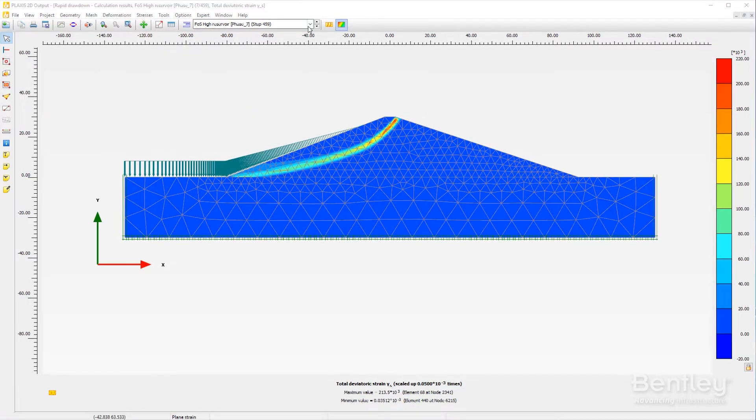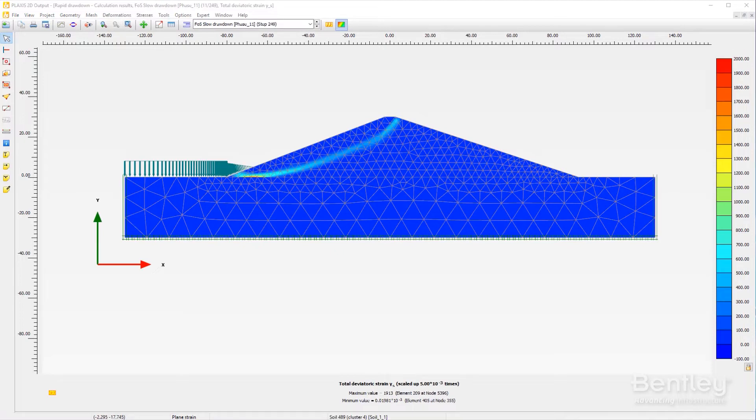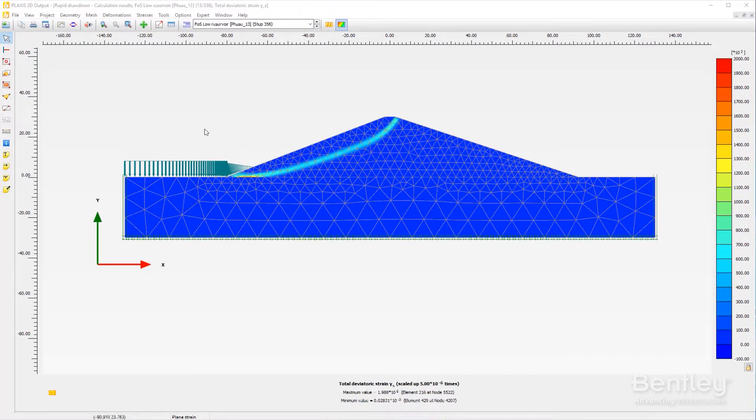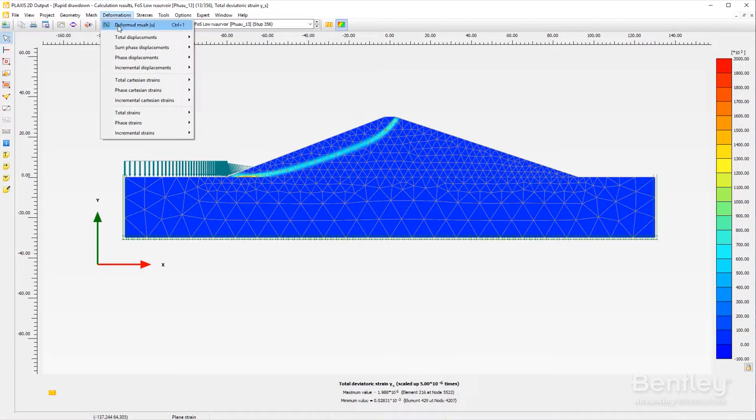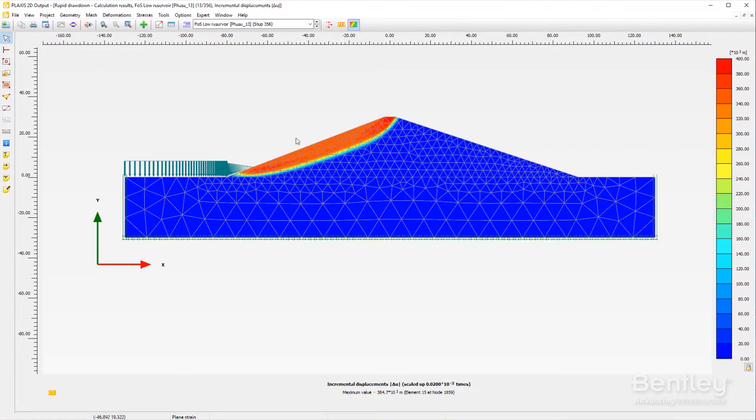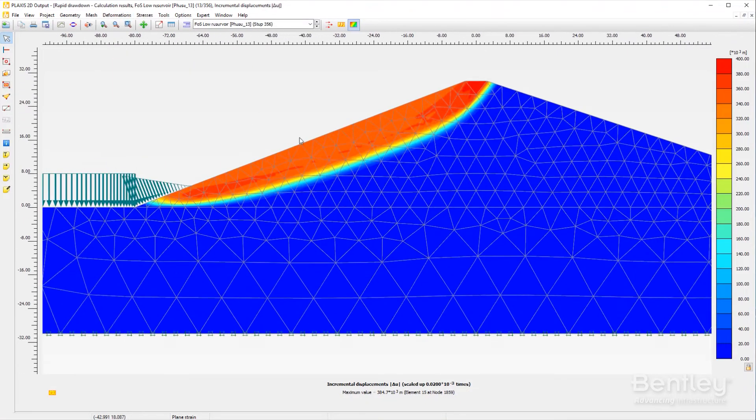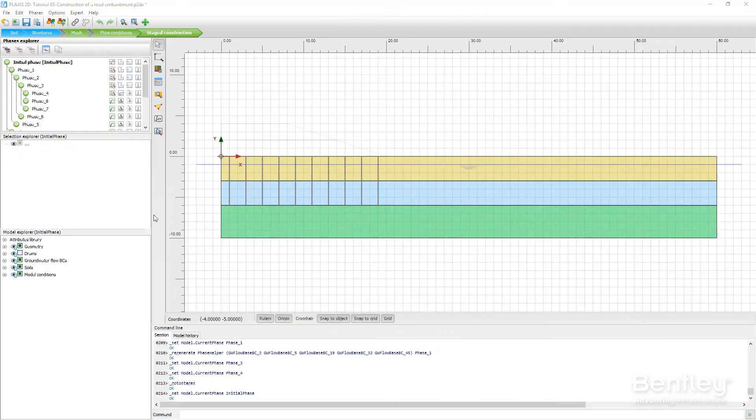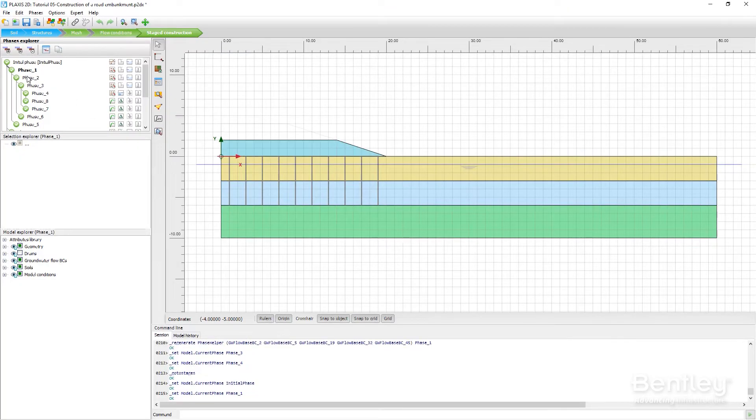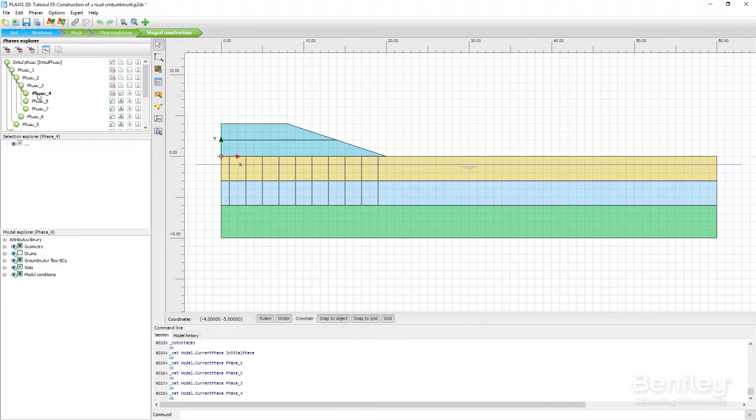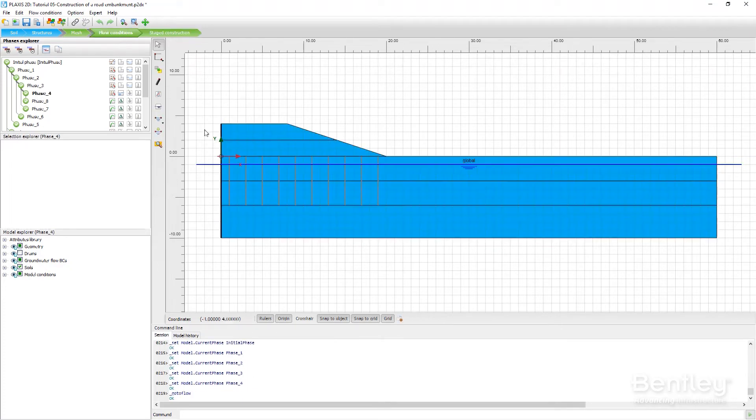Python-based scripting facilities are available to couple Plaxis 2D to other software applications. Through powerful post-processing, the versatile output program offers various ways to display forces, displacements, stresses and flow data shown in contour, vector and isosurface plots.